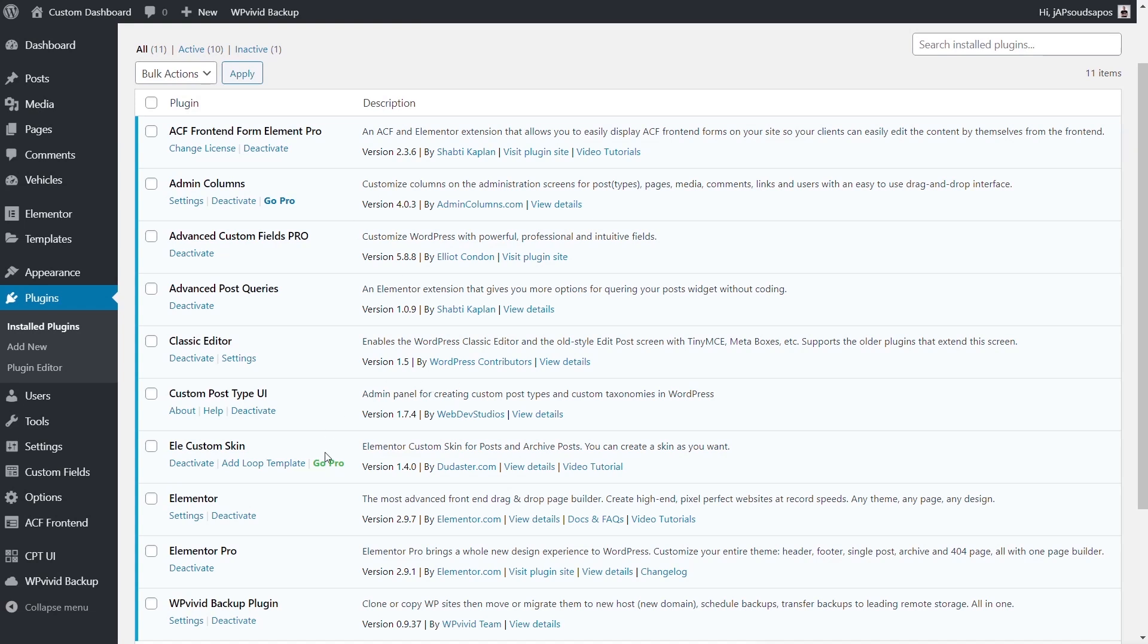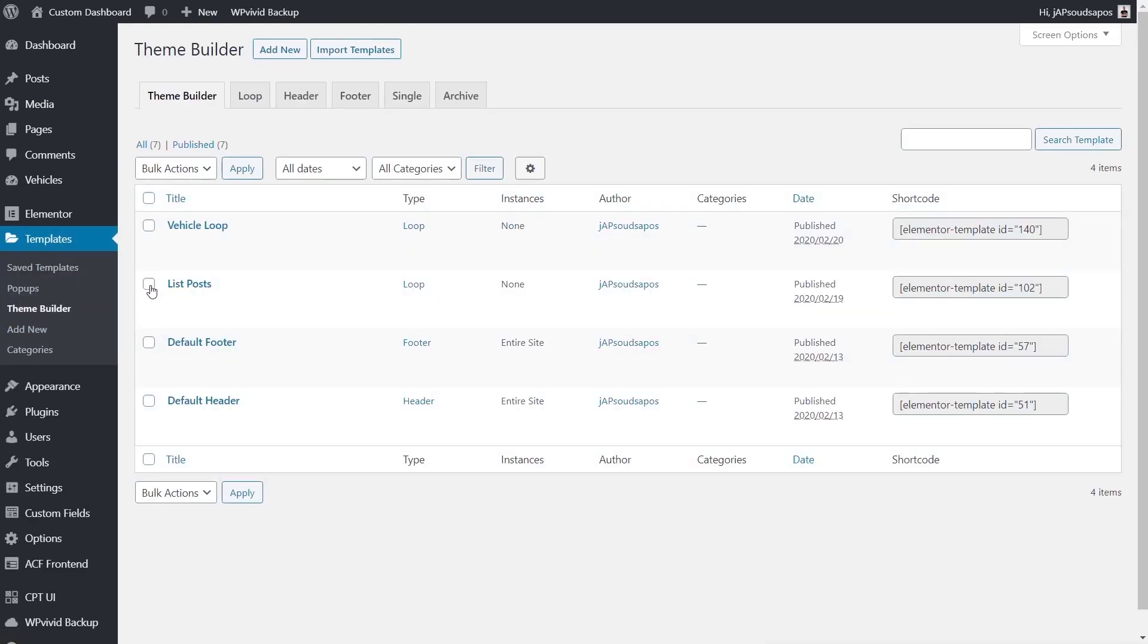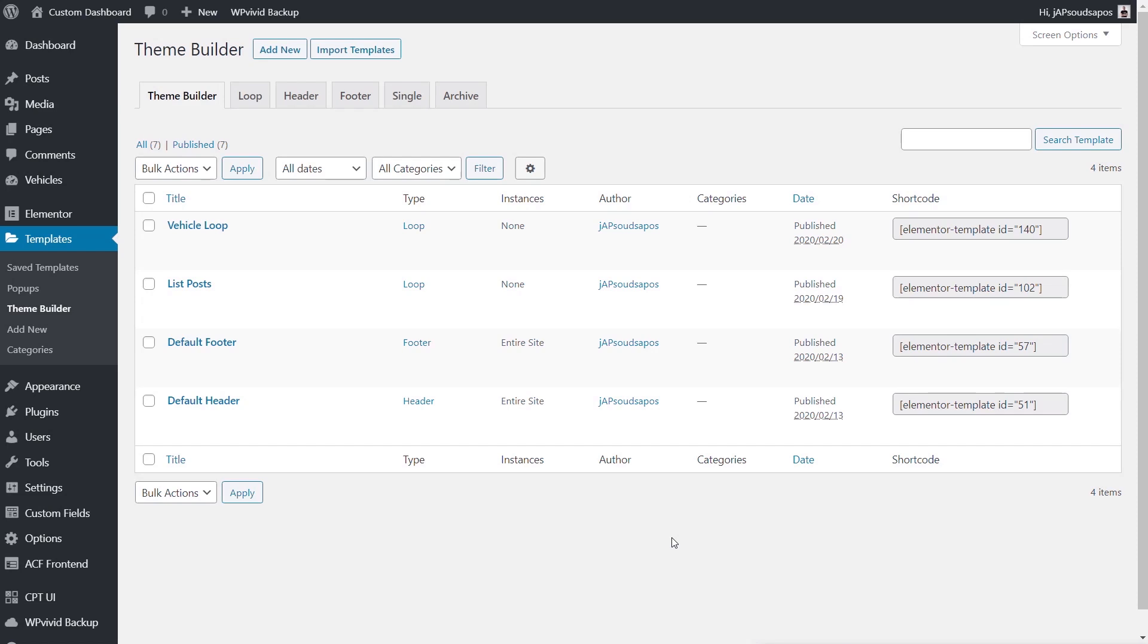First thing we need to do is take a quick look at what we currently have as part of the templates. We'll see inside there we've got the title, the type, the instances (in other words, where it's used with the conditions we set up), the author, the categories (which if we're using categories to group things together, that's listed there), the date, and the shortcode. Now for a lot of people, there's some information in this theme builder listing that's not really important. The author, for example, if you're the only person on the site or you don't care who's actually creating these, we could bin that off.